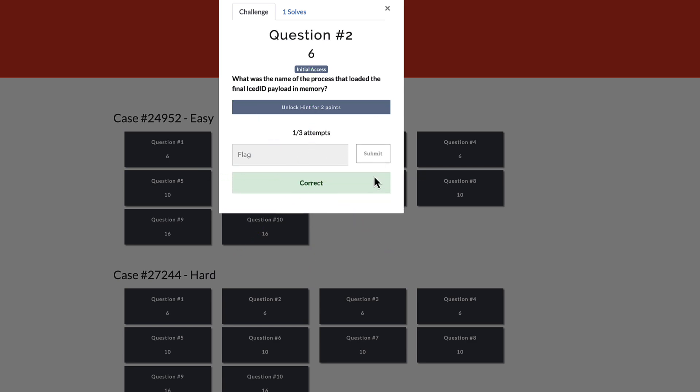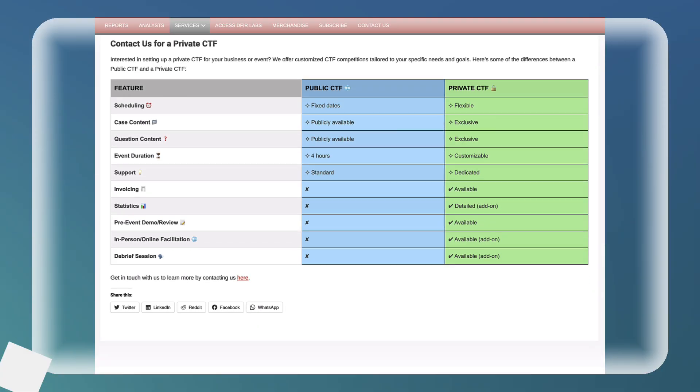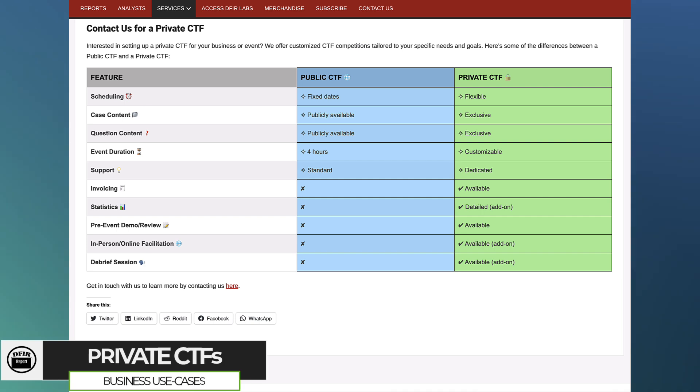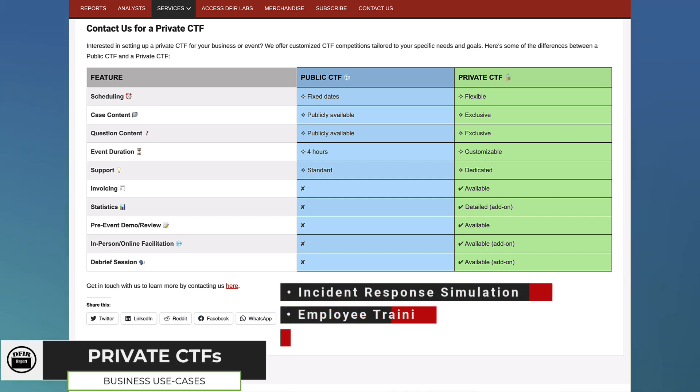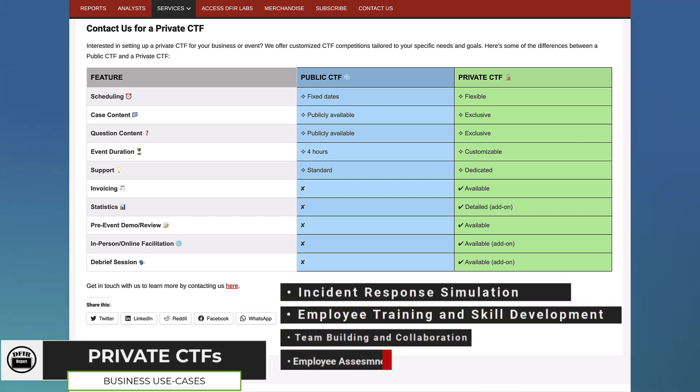For businesses, our private CTFs are customized for team building, targeted training, or incident response simulations.